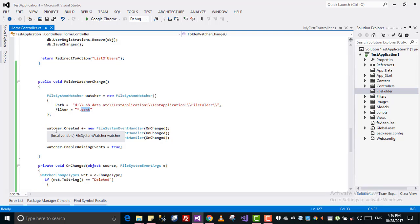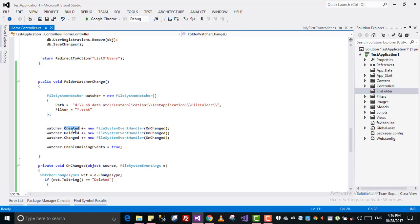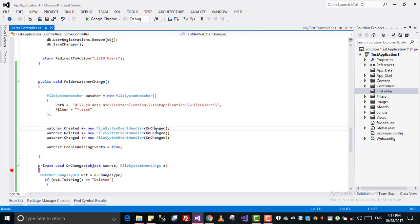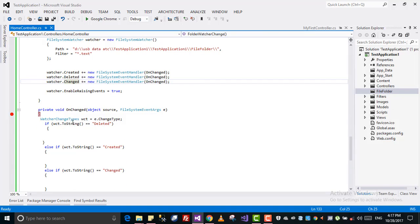Before that you have to create event handlers. So if someone creates a new file in that folder, call the OnChange method I created here. If someone deletes a file, call that OnChange method. If someone makes changes inside the txt file, call that method as well. Then set watcher.EnableRaisingEvents to true, so that if any of these events occur, they will be detected and it will come to this method. You can give it any name — I gave it the name OnChange.